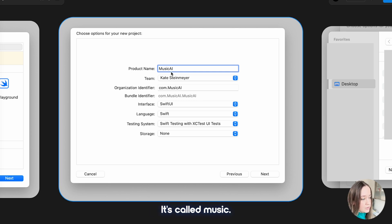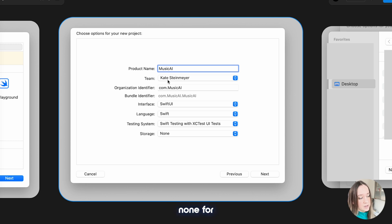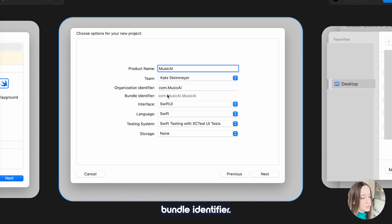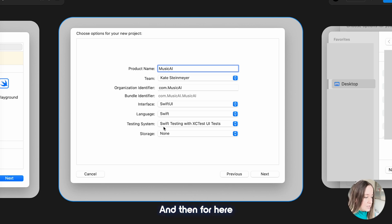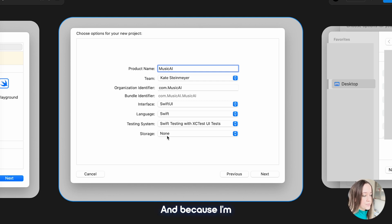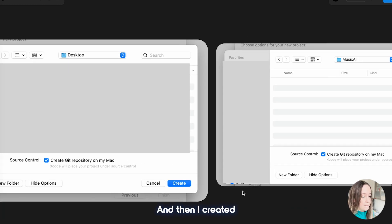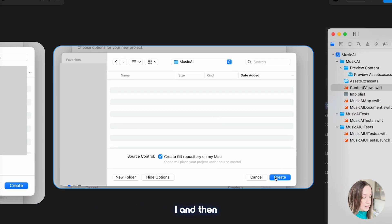For this part you can just name it whatever you want. This is a concept I'm working on — it's called Music AI, just a generic name for now, but it is a music app I'm working on. You would put none for team, or you can put your name if you have a membership. You always want to put com dot first — that's just the way the bundle identifier is built — it's backwards.